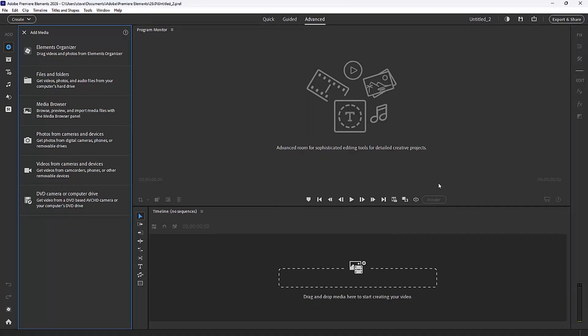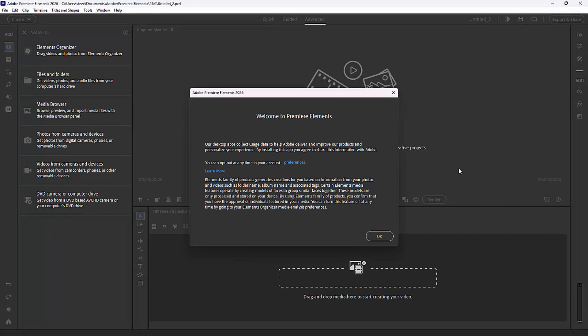You may notice that Premiere Elements has a look that is not unlike Premiere Pro. That's by design — it's happened since version 2025. It gives you a much more professional editing experience and makes the transition from Premiere Elements to Premiere Pro much easier, with much less of a learning curve.